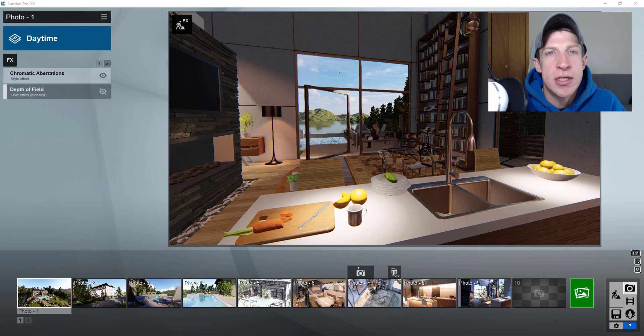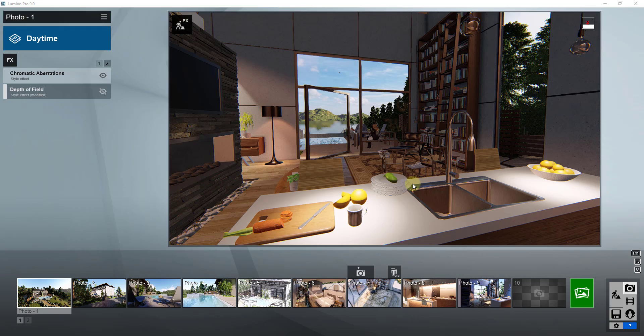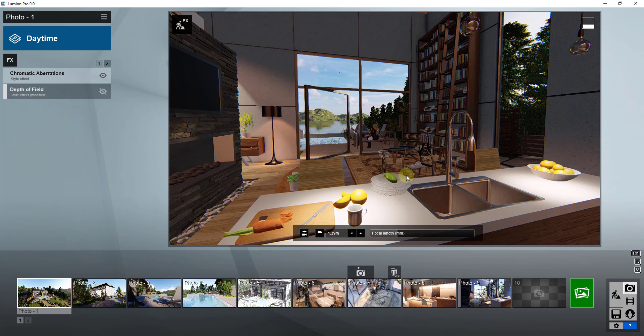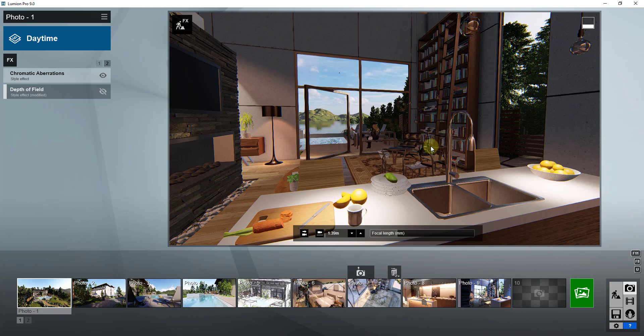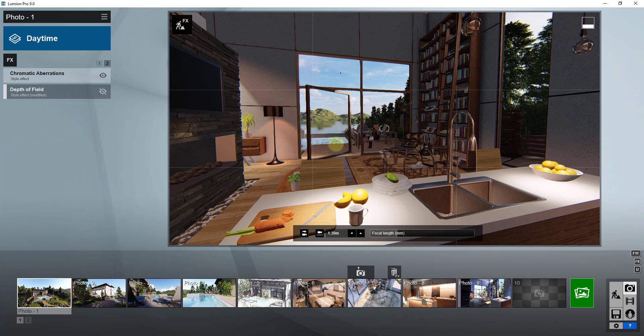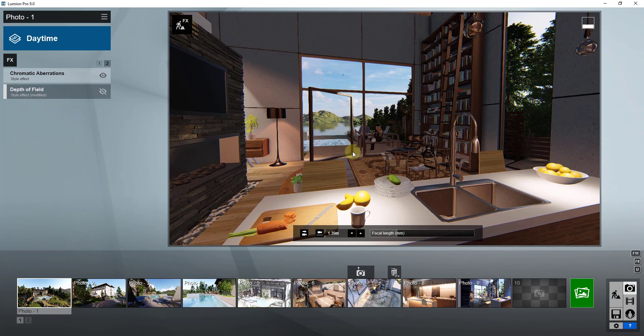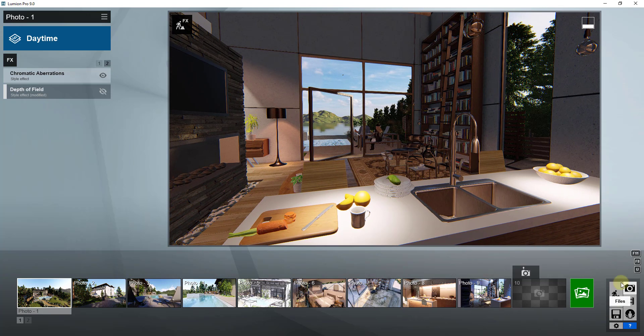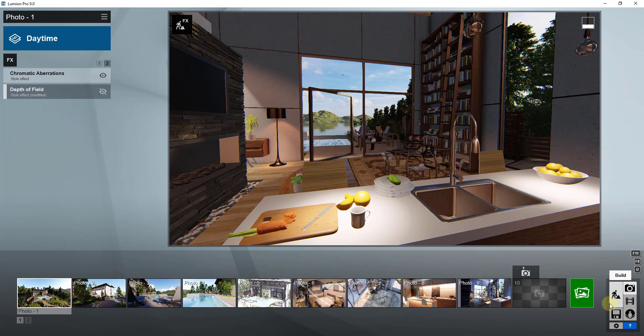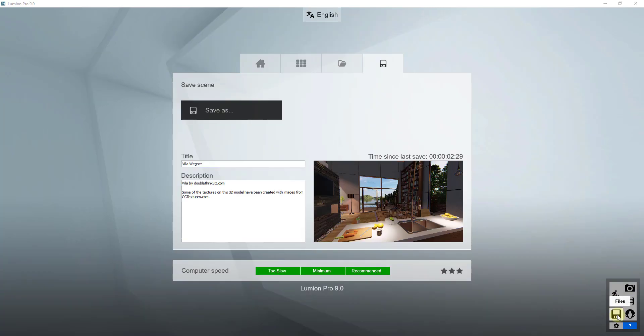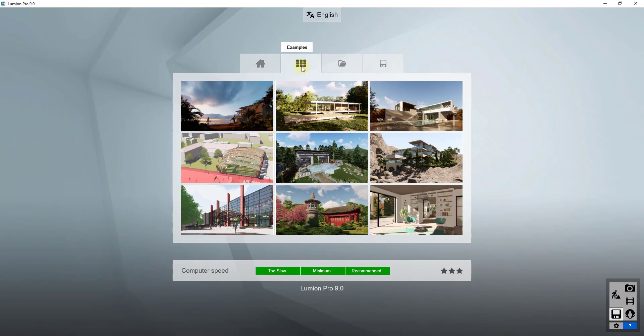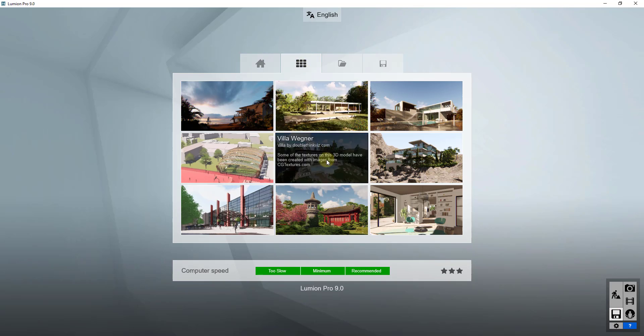So let's go ahead and just jump into it. One of the requests I got when we were talking about what rendering programs everybody uses last week was for more videos talking specifically about some of the effects contained inside of Lumion. I thought it would be a good idea to talk about some of those specifically regarding the photo section. If you want to follow along, I'm just using one of the example models.